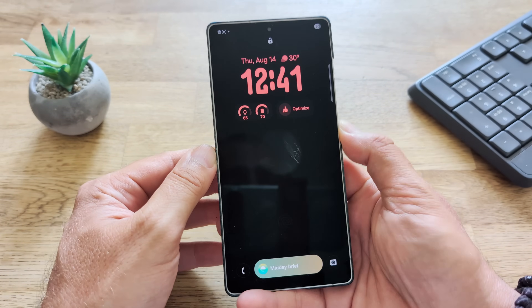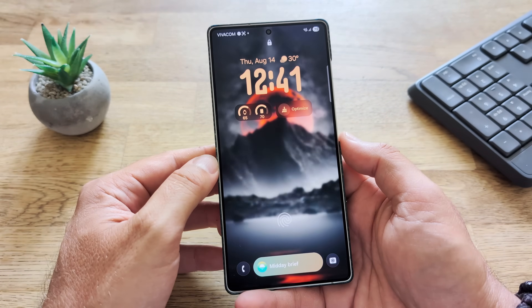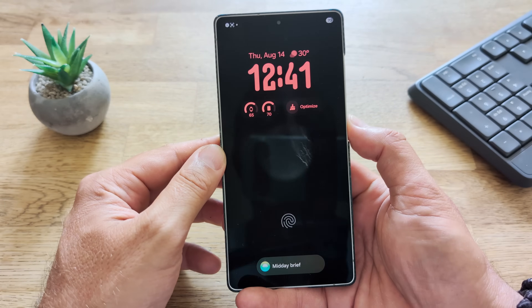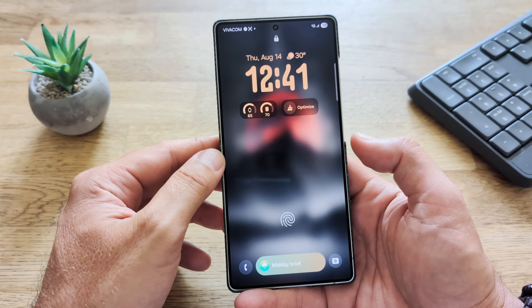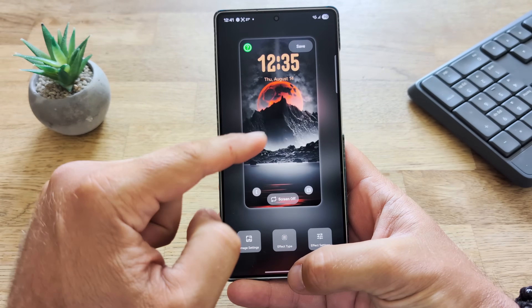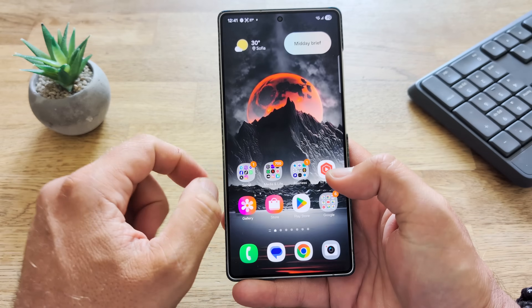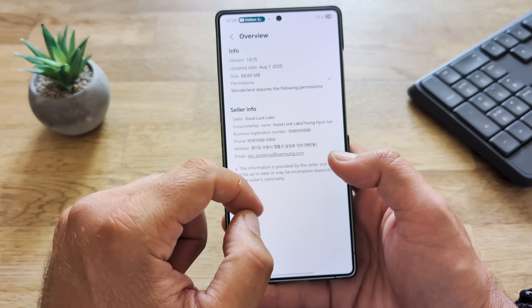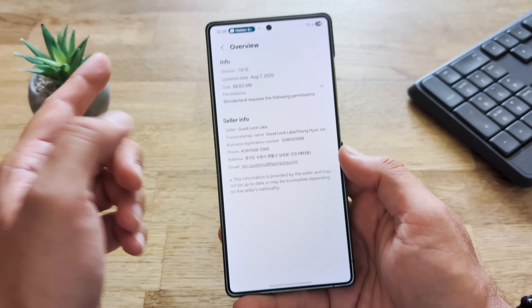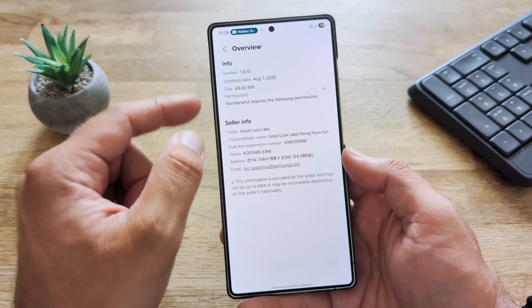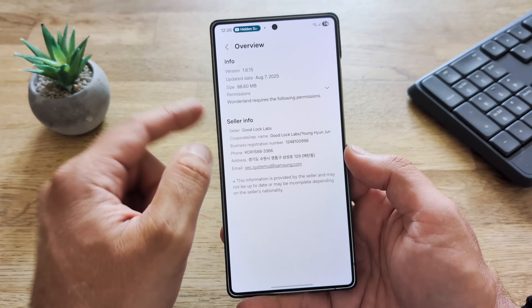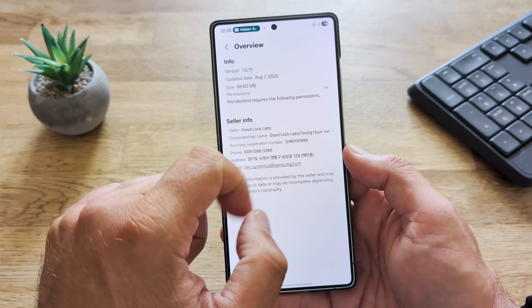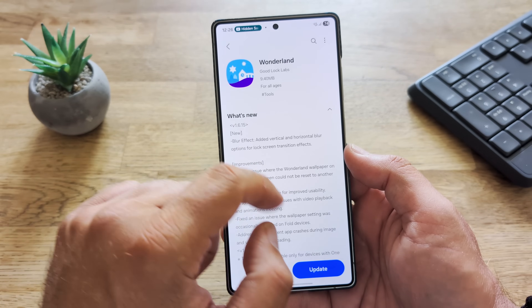How does it look like? This is the first option, so we can do this horizontal and also vertical. It's a nice one. In this video I'm going to show you how you can configure it. But first things first, let me share with you — this has been released on the 7th of August, almost 90MB, and the version of Wonderland is 1.6.15.